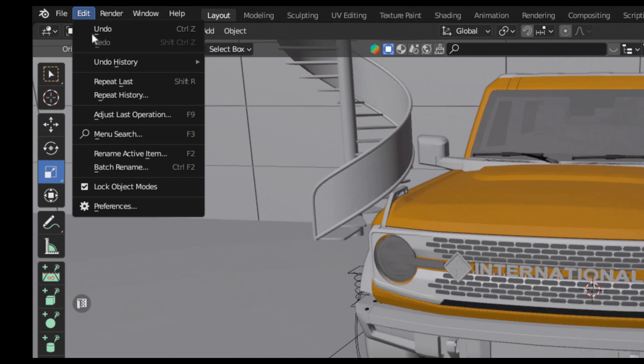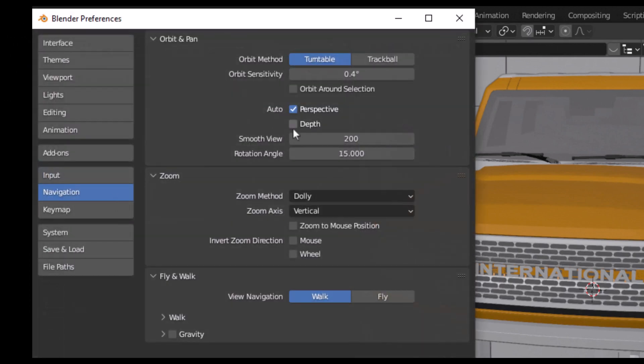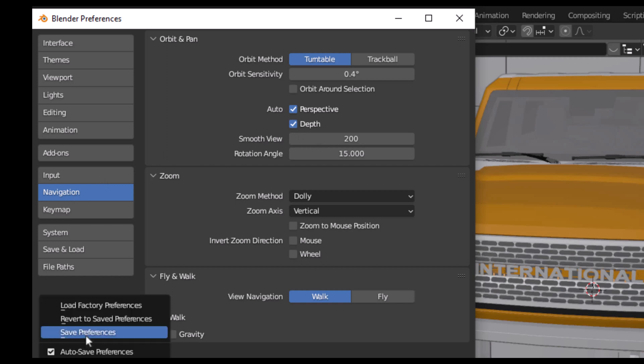So what is the solution? Go to Edit, Preferences, and then go to the Navigation tab. Click on the Depth and then save preferences.